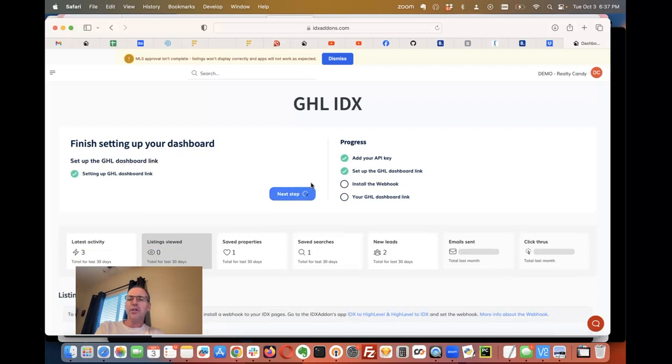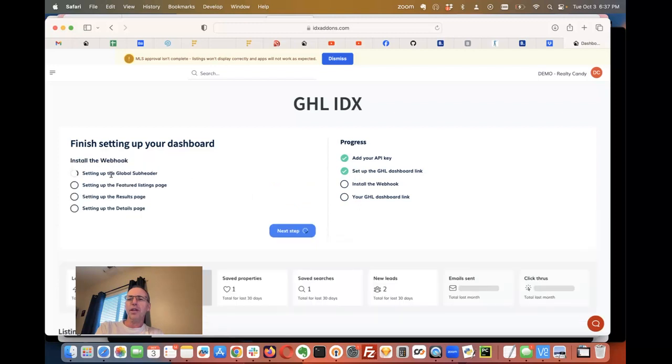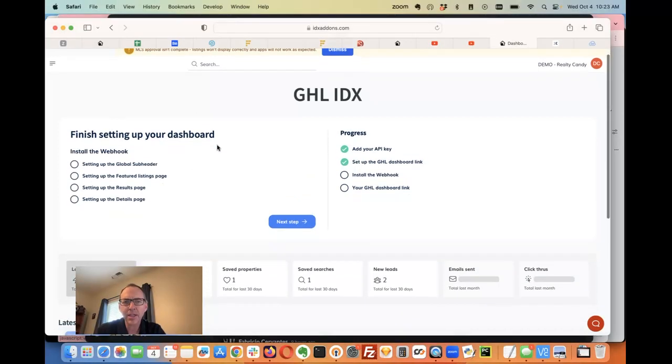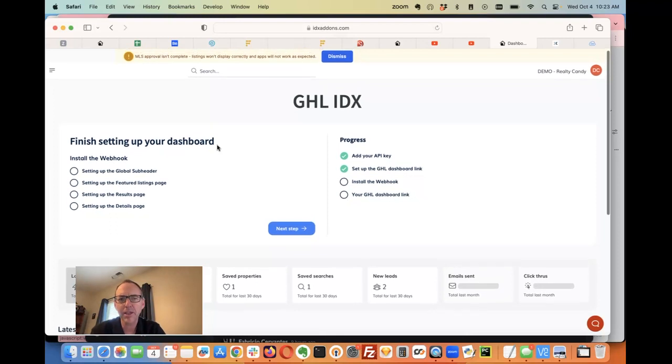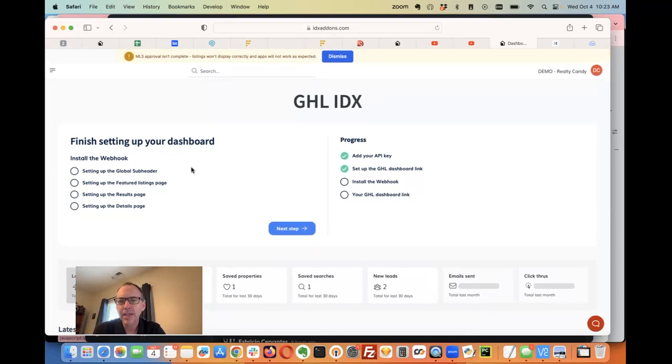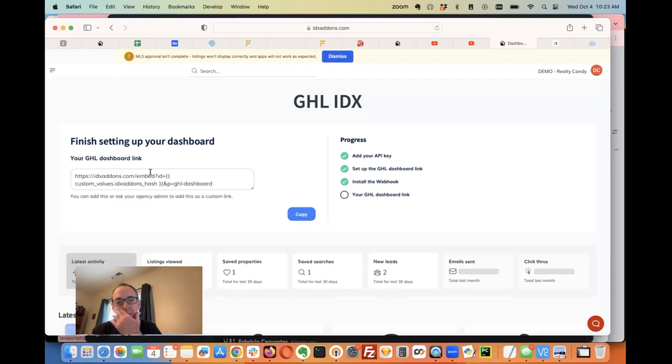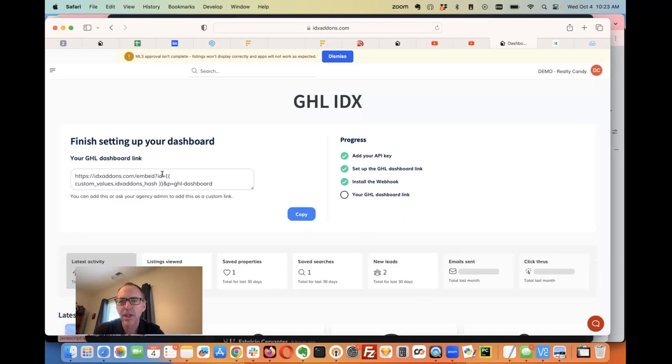Setting up the GHL dashboard link - we've added in the API key, and now we'll click on next step. This sets up the global subheader, which brings in the webhook and other stuff. Then it's going to give me this dashboard link.